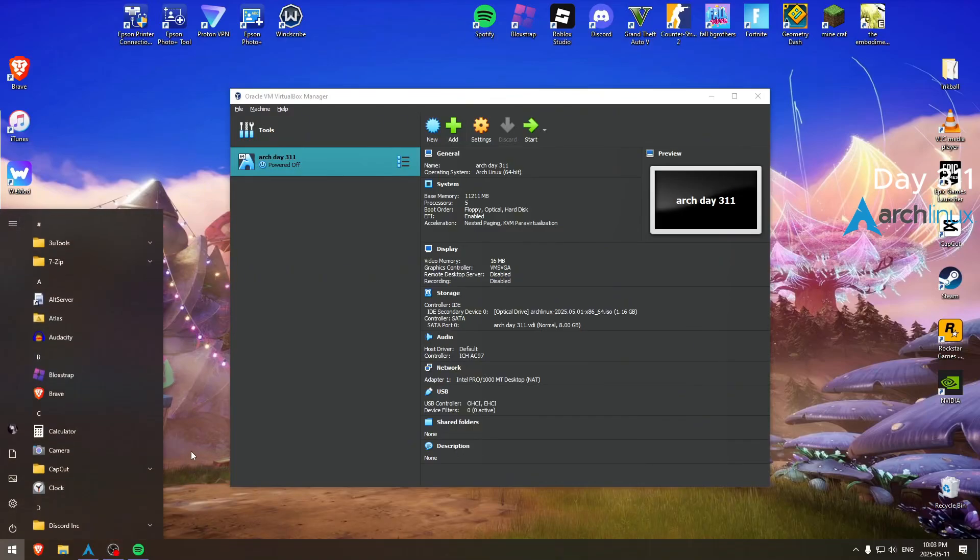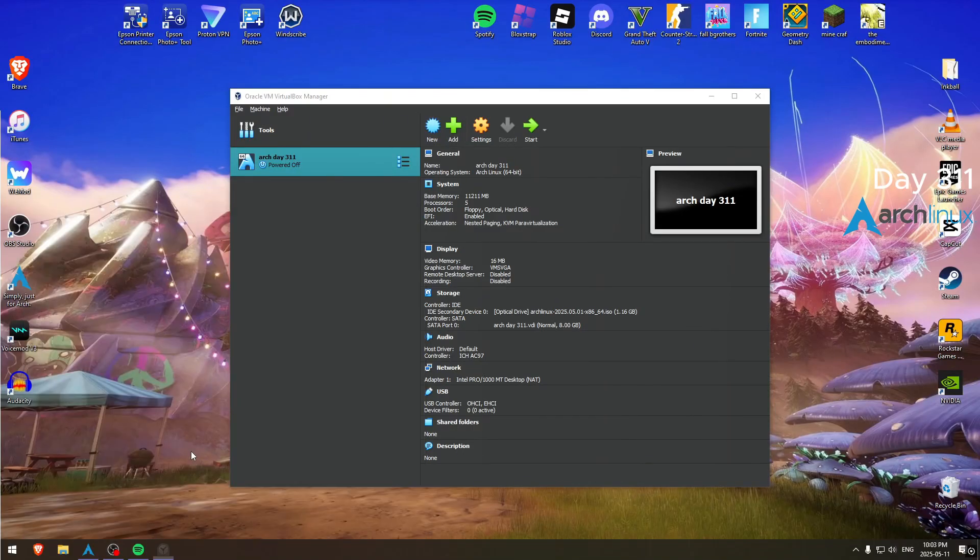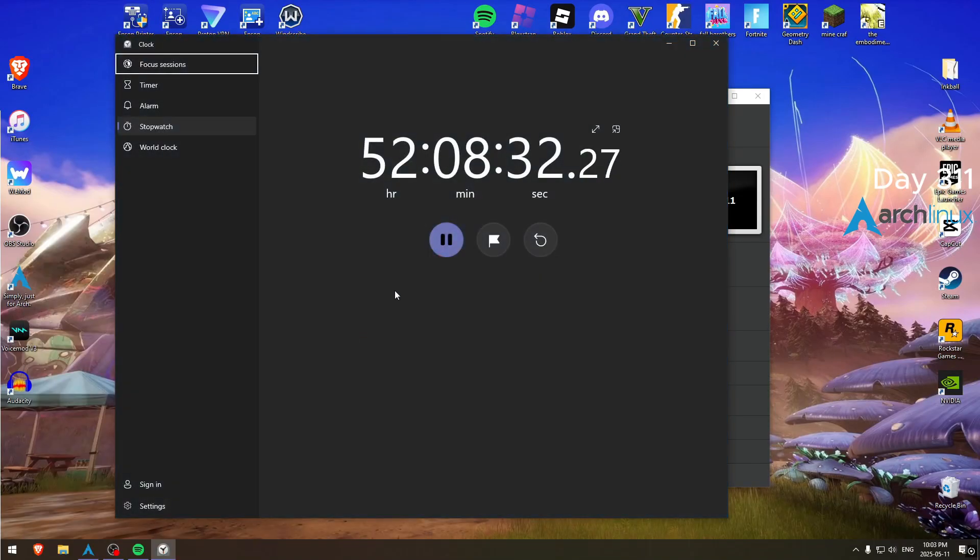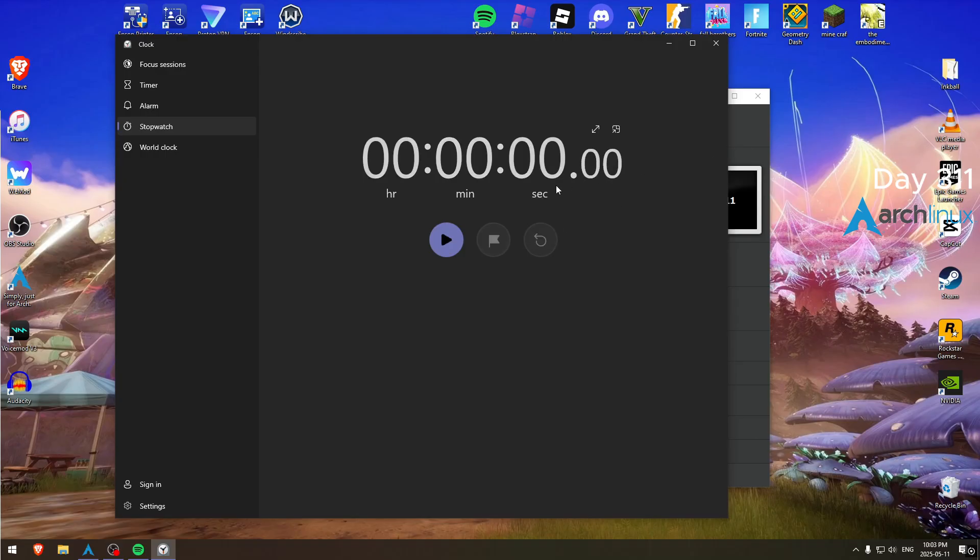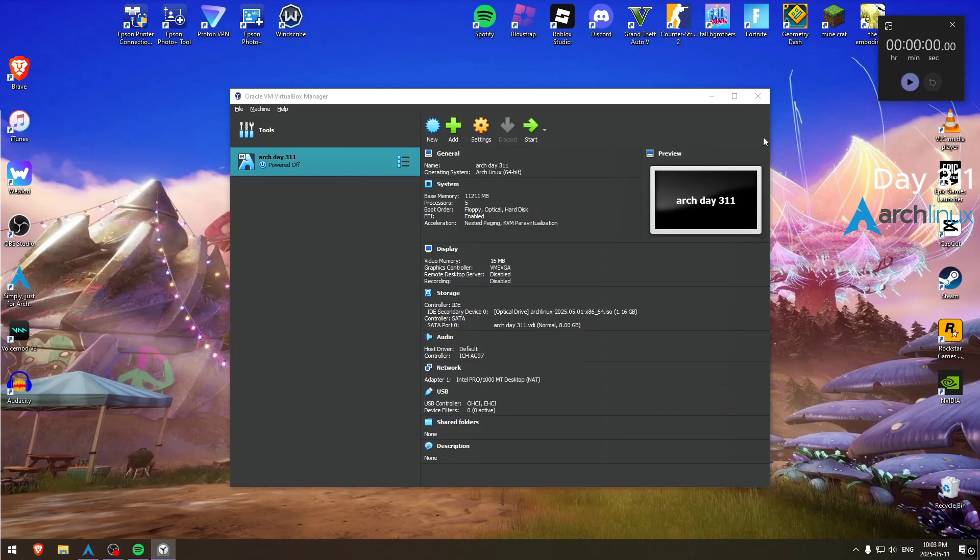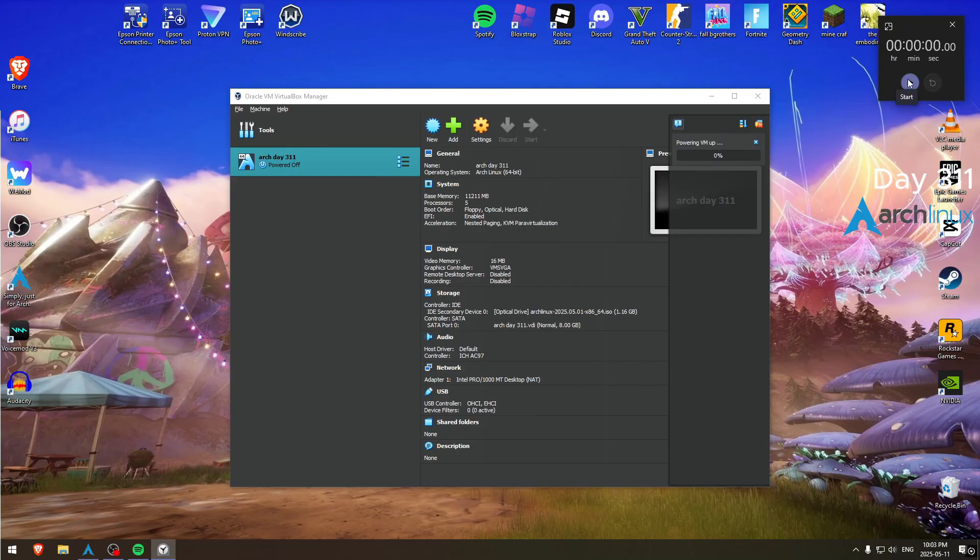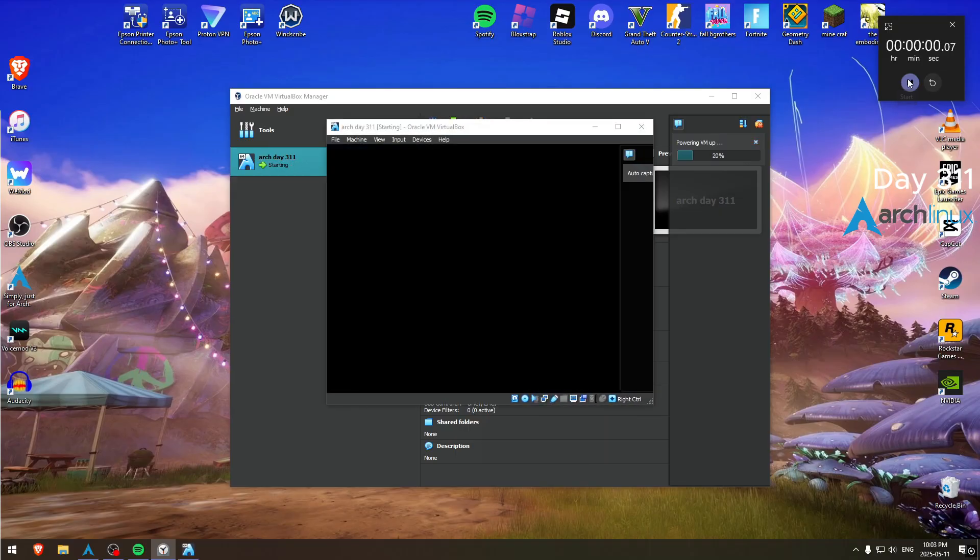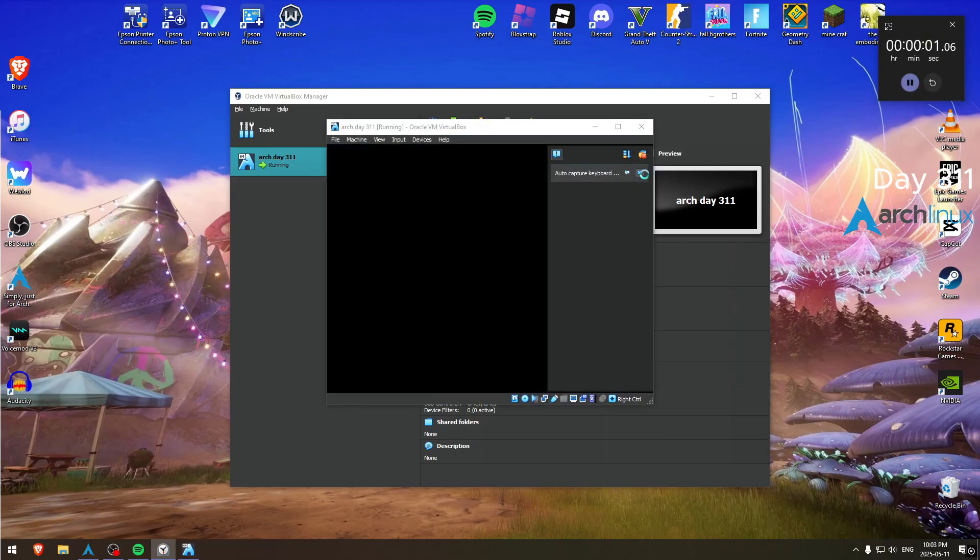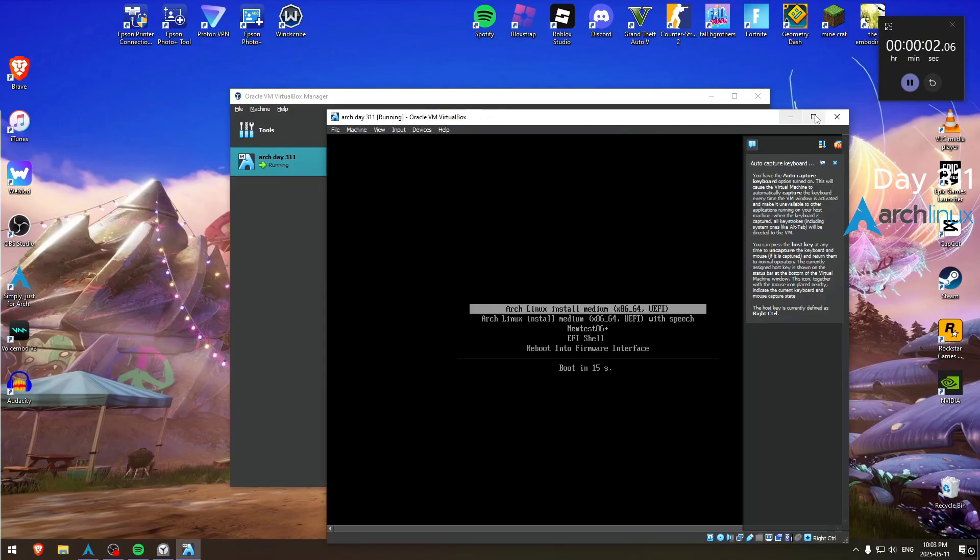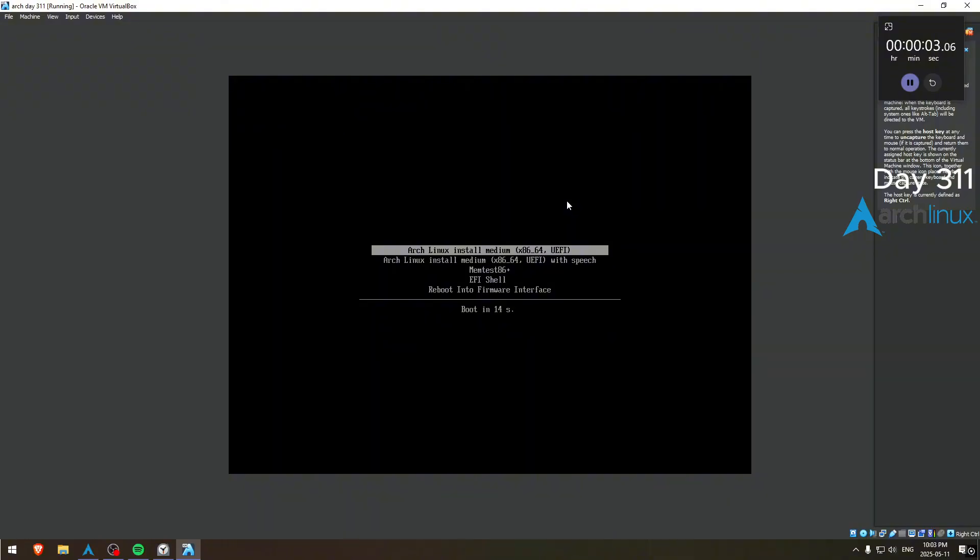Hey everyone, today's 10:03 PM, May 11th. Oh wait, I have to wait for this, give me a minute.